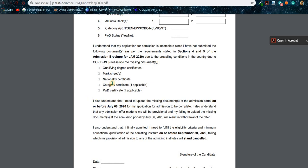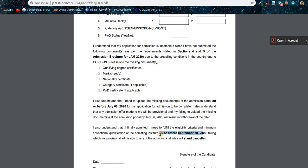I am telling you to upload these documents because even if you think you don't have any of these documents, it says that if you don't have your mark sheets, you have to submit them on or before September 30. That's why they are asking to submit your mark sheets on or before September 30, so you have to upload the undertaking documents. September 30 refers to your mark sheets.